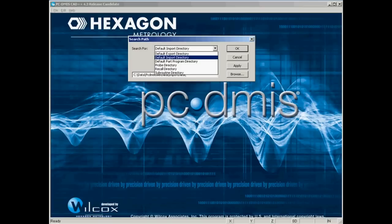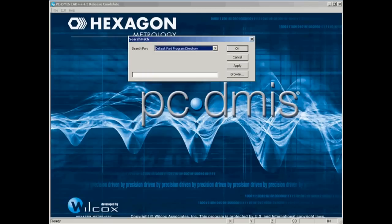This is the important one, default part program directory. Do not store your programs in the PCDMIS root folder. That will just clutter up the folder and make it difficult when you go to back up your programs to distinguish between PCDMIS system files and part program files.